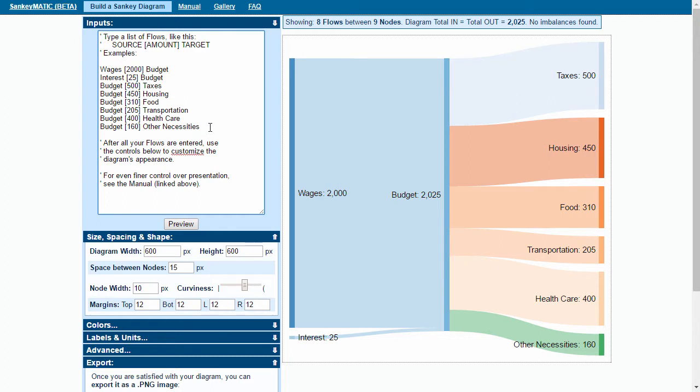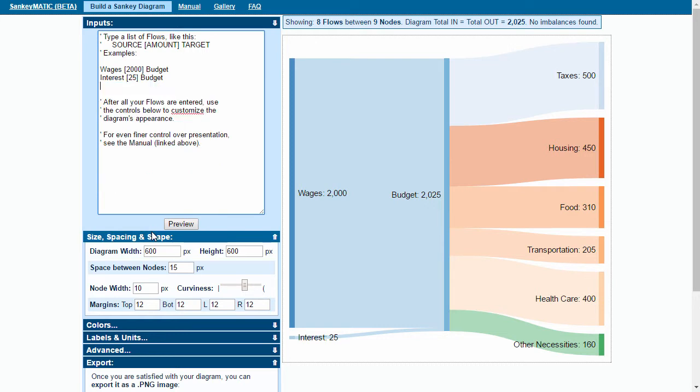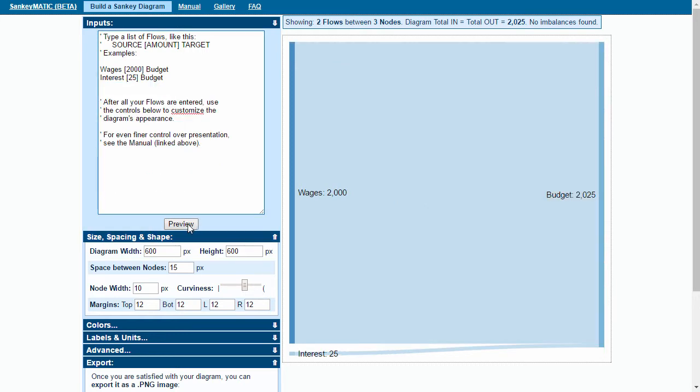So what would happen if we took out all of those budget elements? Let me just do a Ctrl+X to cut those and then preview, and you can see here with just two inputs that's how the diagram works.